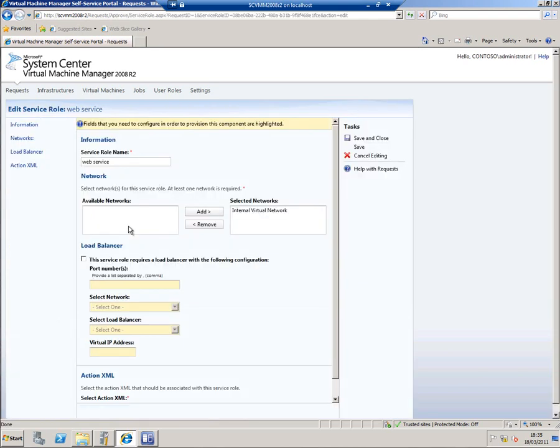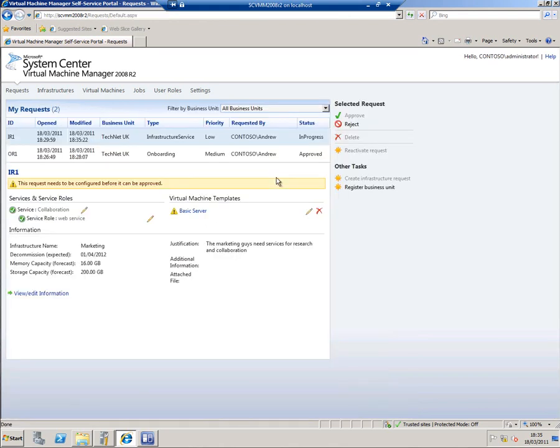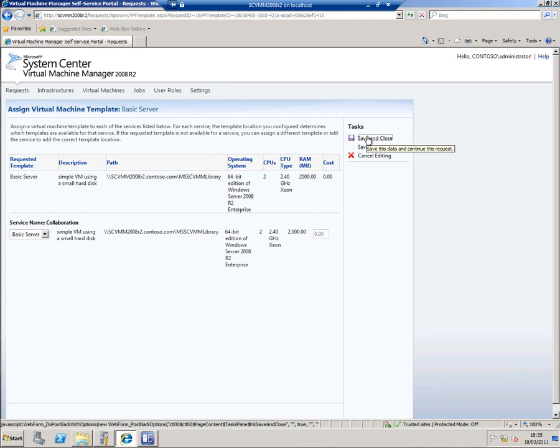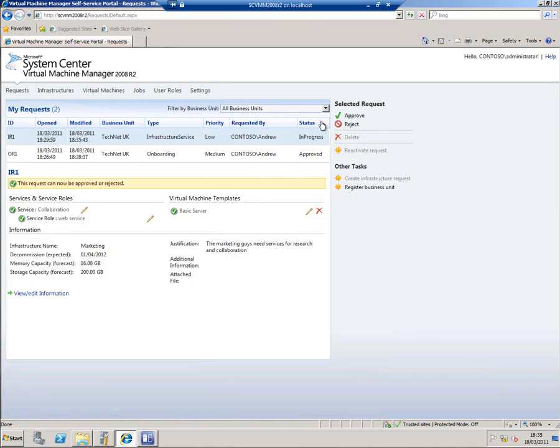Let's go into the web service now. Just review this. I don't actually need to do anything here. I can just save and close. It's just asking me to go through and review everything. And finally the basic server. Yep, that all looks okay. So now I can approve the request.